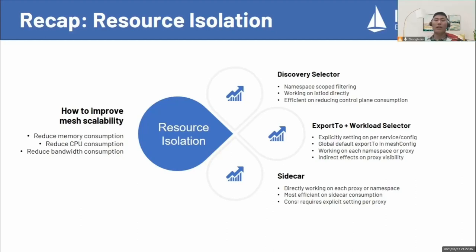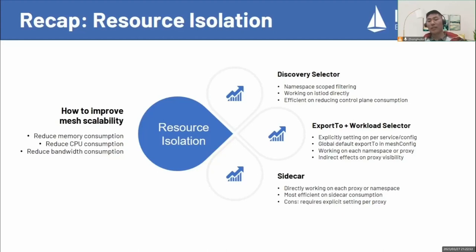The third one is Sidecar. It is directly working on each proxy or namespace, and it is the most efficient way on Sidecar consumption. The cons is obvious too — it requires explicit setting per proxy.